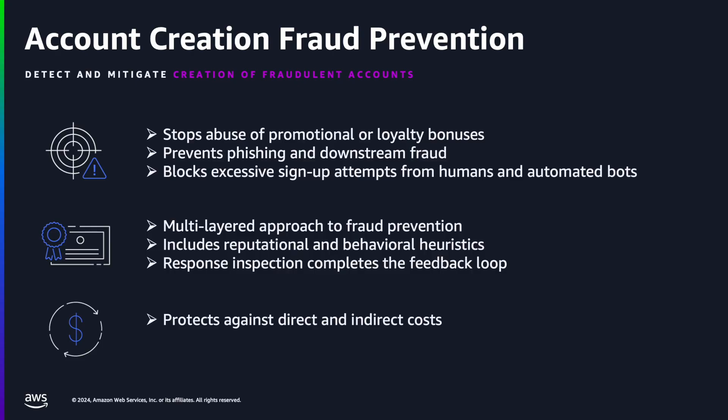Account Creation Fraud Prevention is a fraud control feature of AWS WAF. This is a managed protection that is designed to prevent creation of fake or fraudulent accounts. Fraudsters use fake accounts to initiate activities such as abusing promotional and sign-up bonuses, impersonating legitimate users, and carrying out phishing attacks.